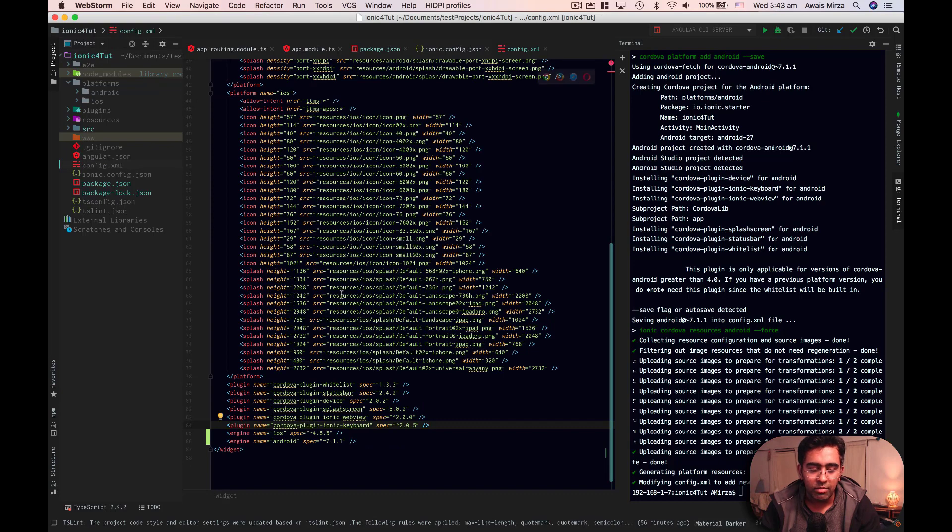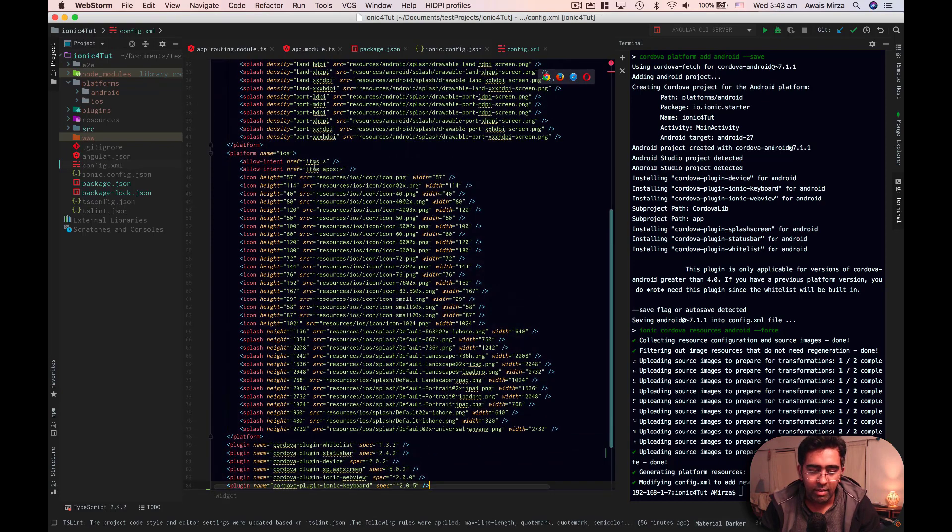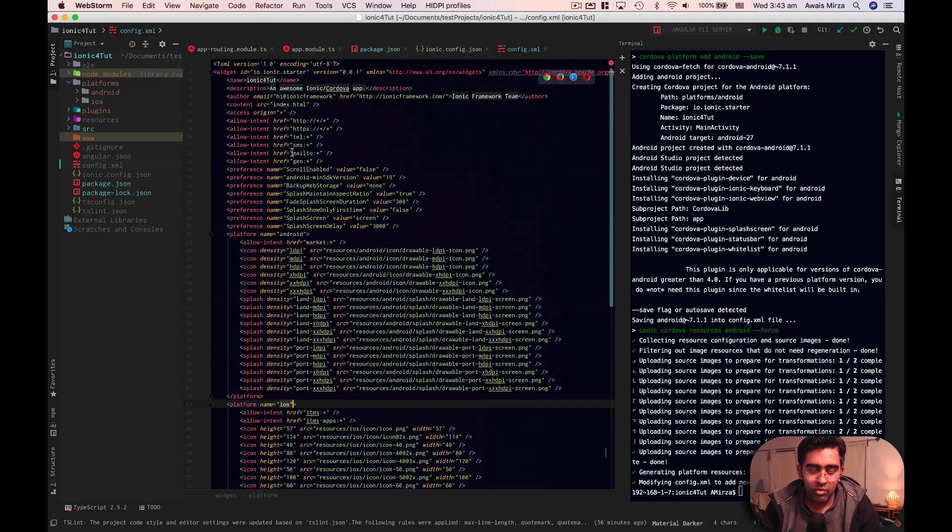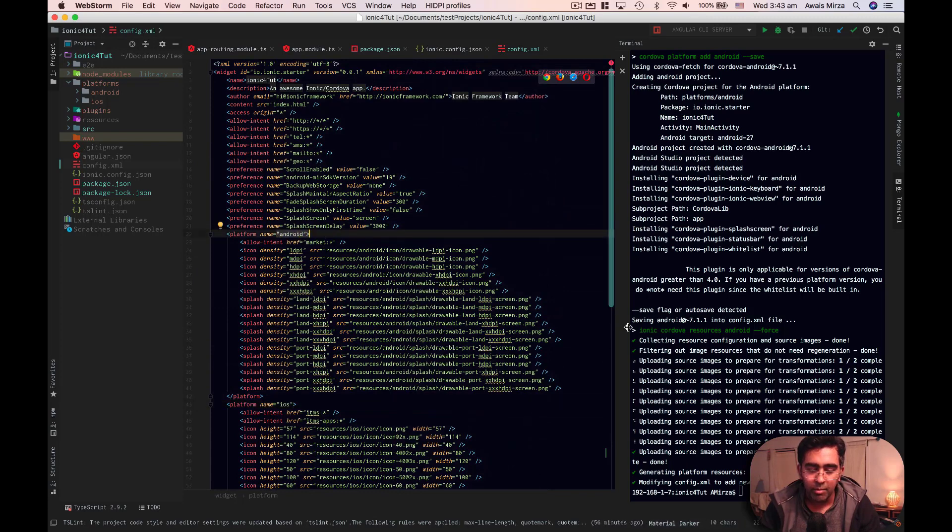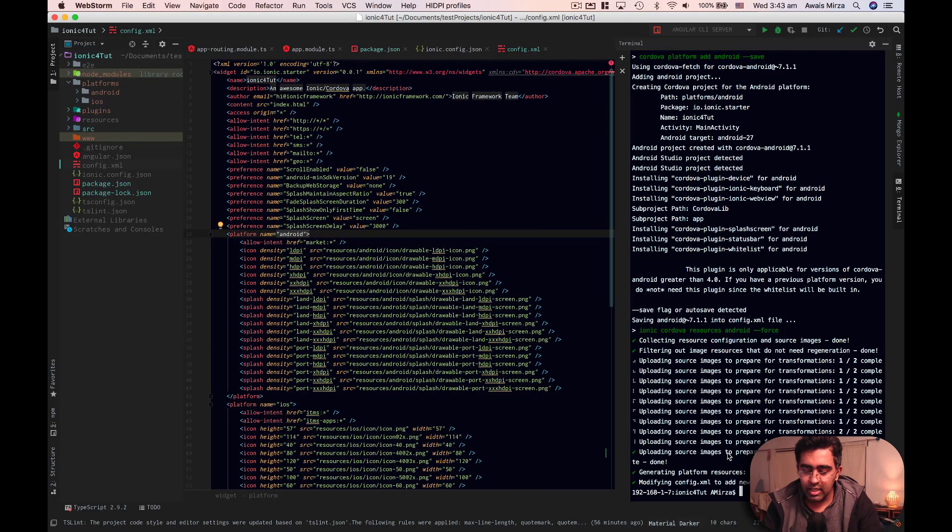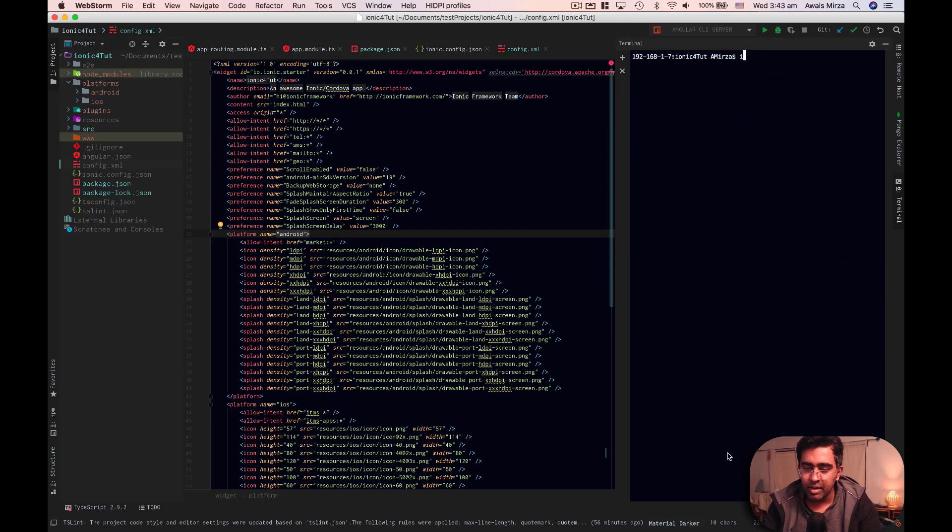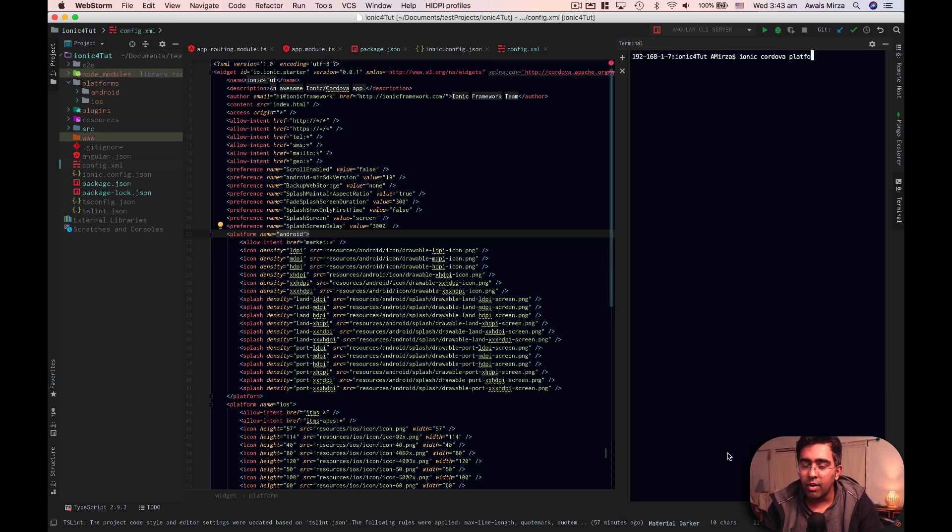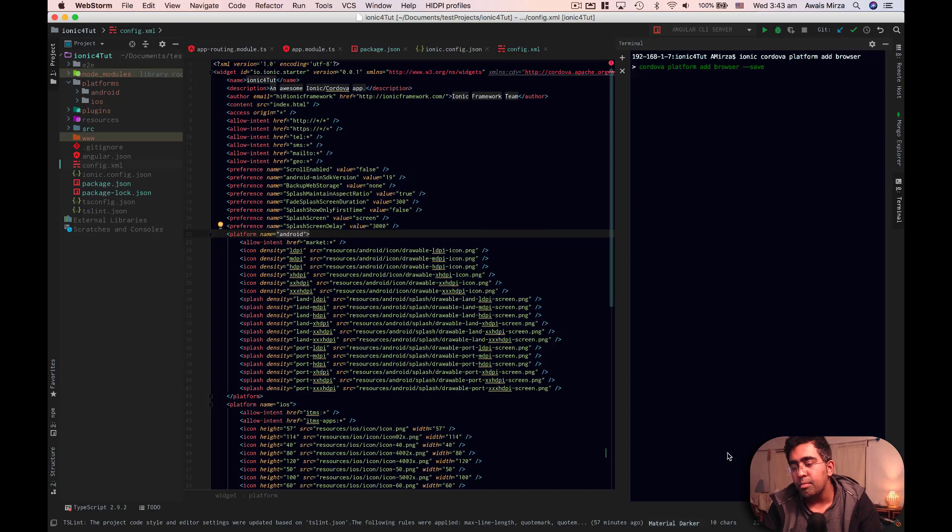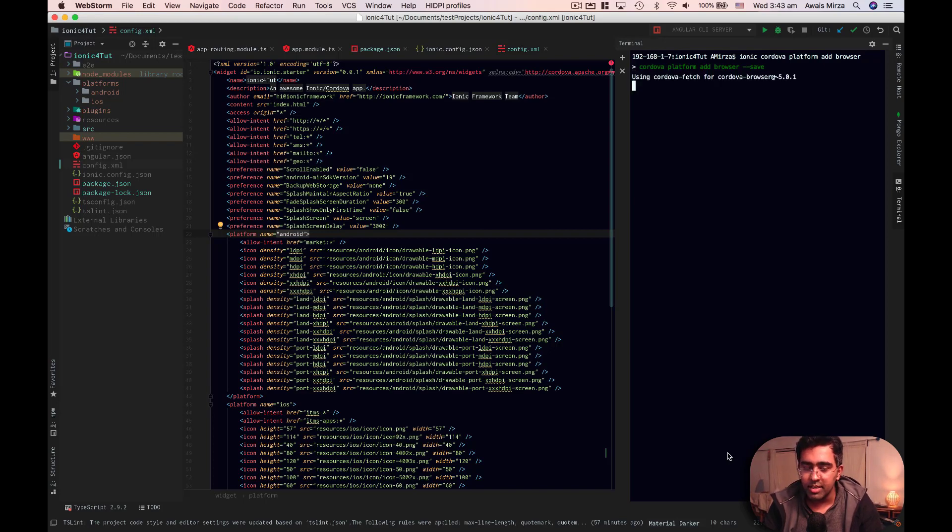Now platform is added there. We can see platform iOS and Android is listed in package.json file. Also, we can take a look at config. And in config, we have platform iOS with platform Android. Now I'm going to add, let's go and clear the terminal. I'm going to add Ionic Cordova platform add browser. So we're going to add a browser platform to our project as well.